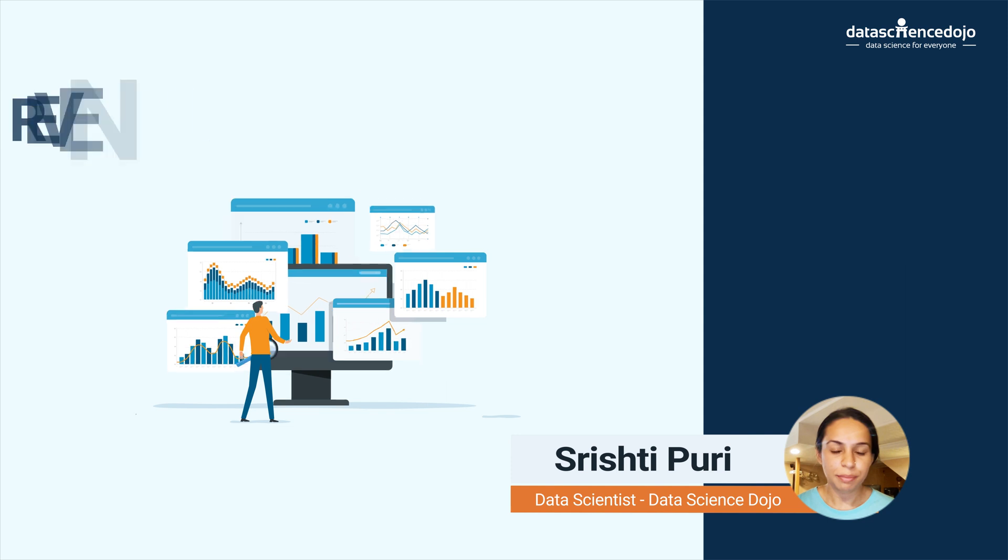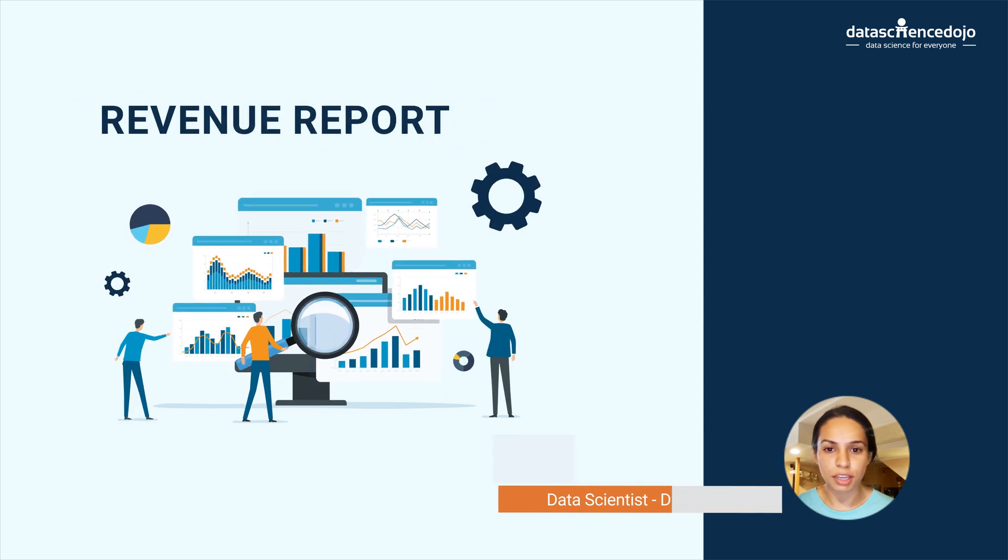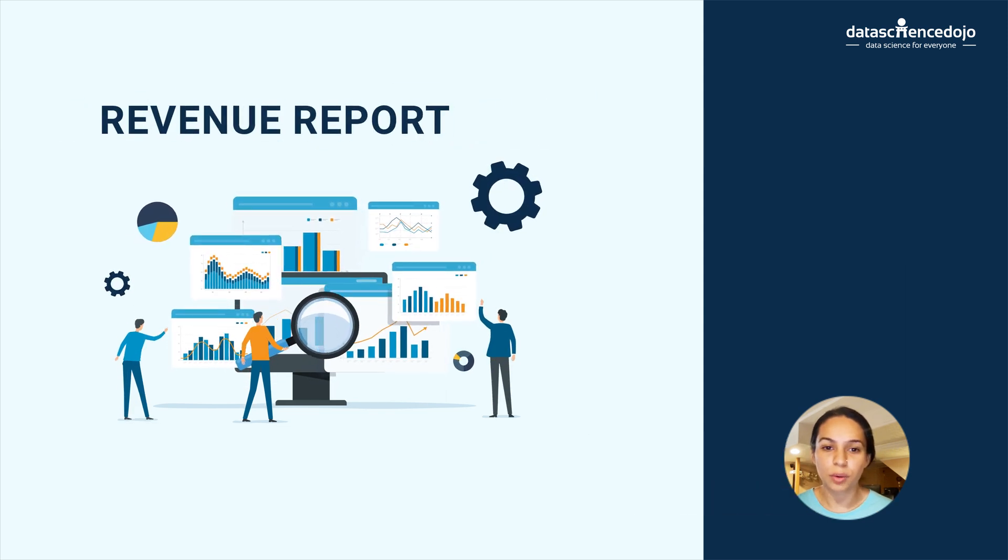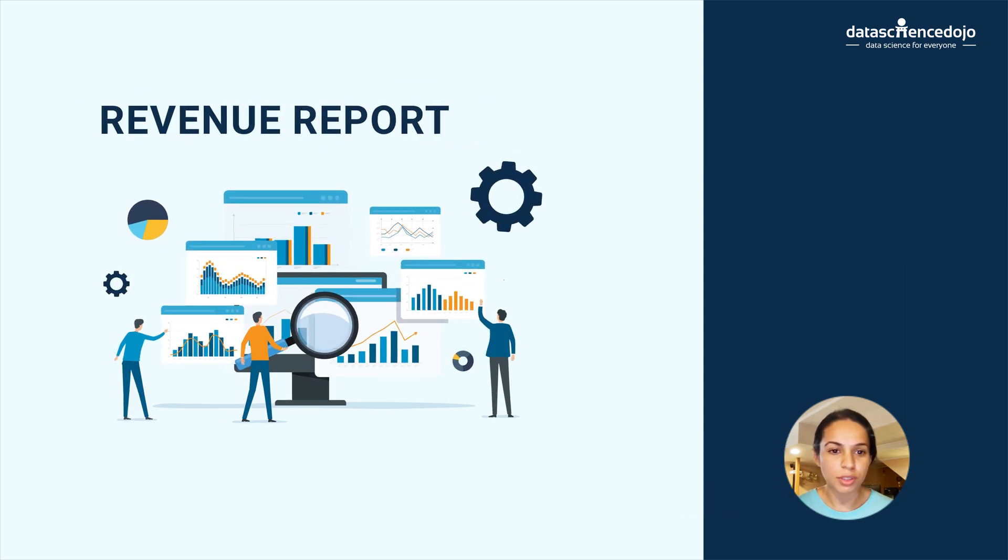Hi, my name is Rushdie and in this video we are going to talk about revenue reports.